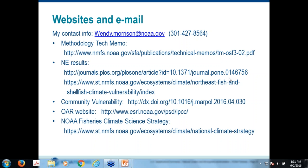Question: can functional groups such as pelagics, benthics, etc. be more useful than individual species for some regions with poor data? That's a really good question. There's another study done in the Northeast on functional groups by Sarah Gaichas, John Hare, and Jason Link. We tried to start looking at whether it was worthwhile to run individual species or better to do groups, and I don't know that there's a right answer. If you're interested in running this for a region, it might be good to look at both papers and determine what kind of results would be more informative for you.